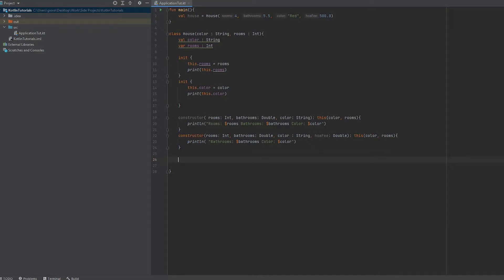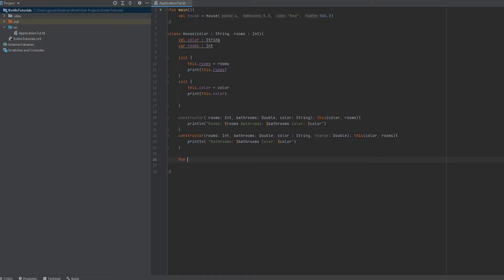To create a method, which is just a function associated with a class, we simply use the fun keyword to create a function. Then we're going to make a simple prompt.